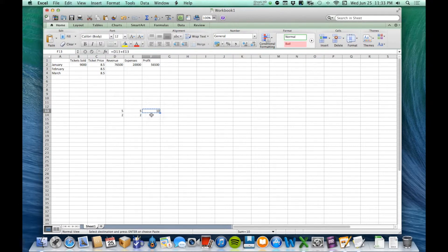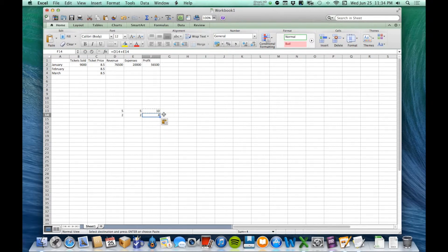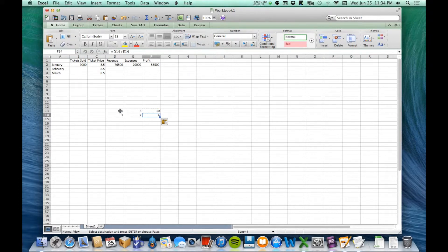I'm going to select it and paste it. Here's where you'll notice something different from normal copying and pasting. If I was in Word, it would have just pasted a 10 down there. But it didn't — it pasted the formula, which is two plus two. It didn't paste the formula exactly; it pasted it in a way that is more likely what we wanted. The original formula I copied was D13 plus E13, but if it had pasted D13 plus E13 it would still be five plus five. Instead, it pasted D14 plus E14 — it's not a literal copy, it's more of a copy of my intentions.